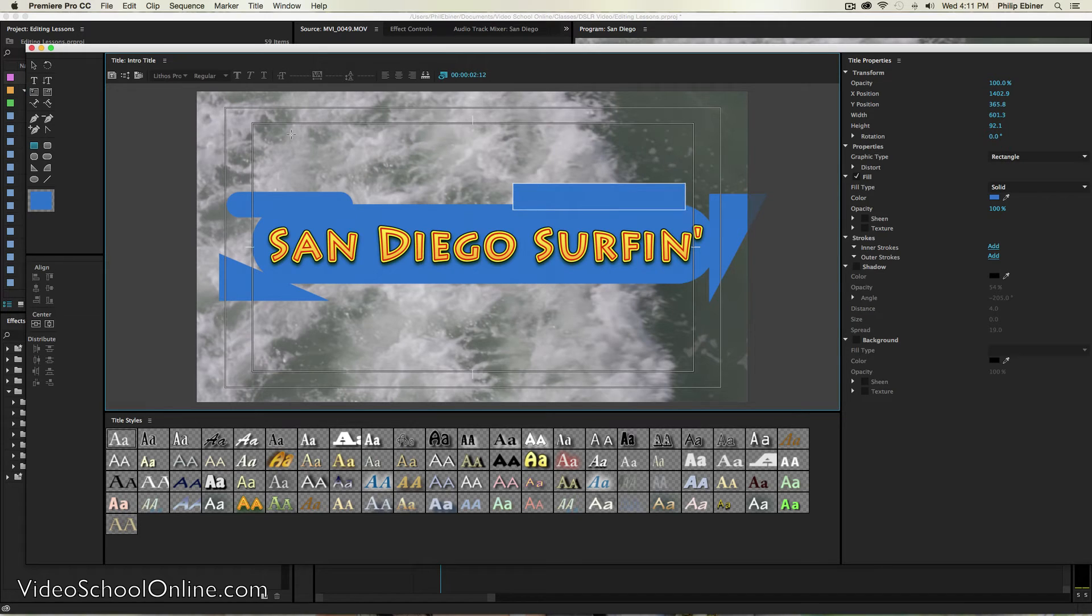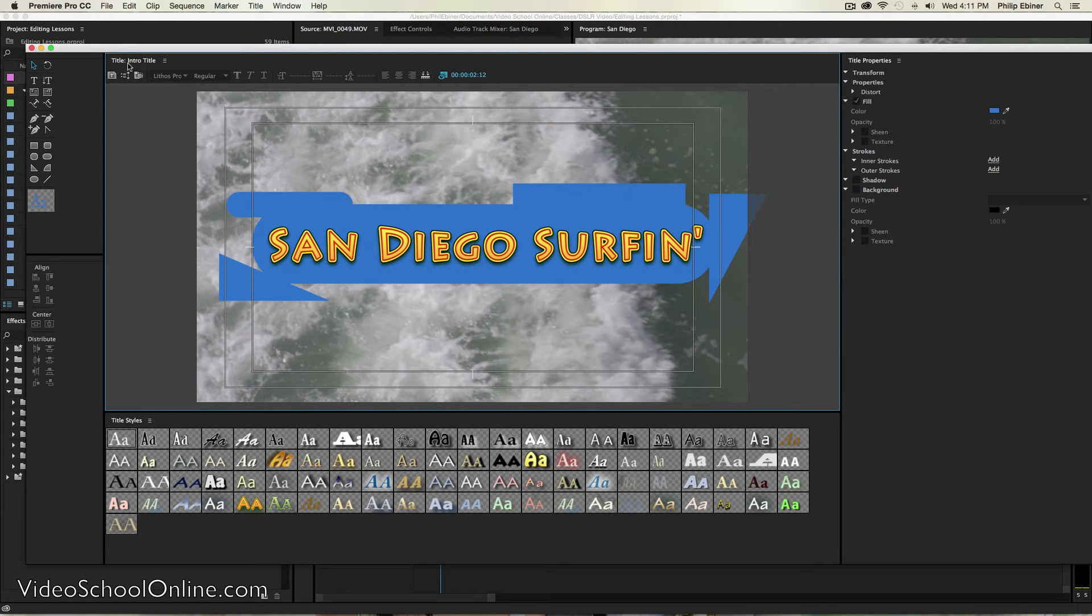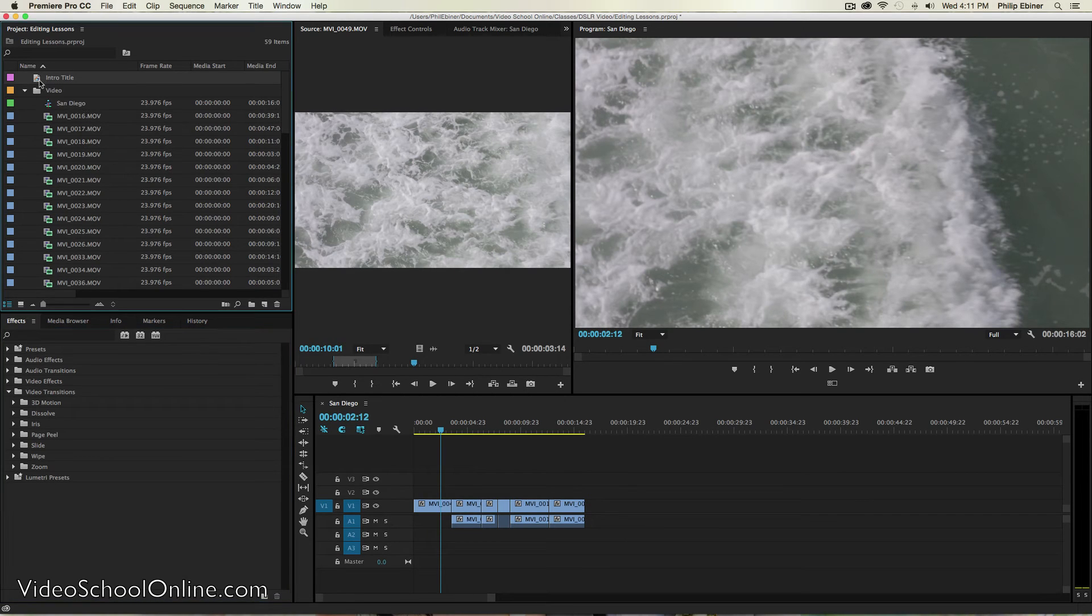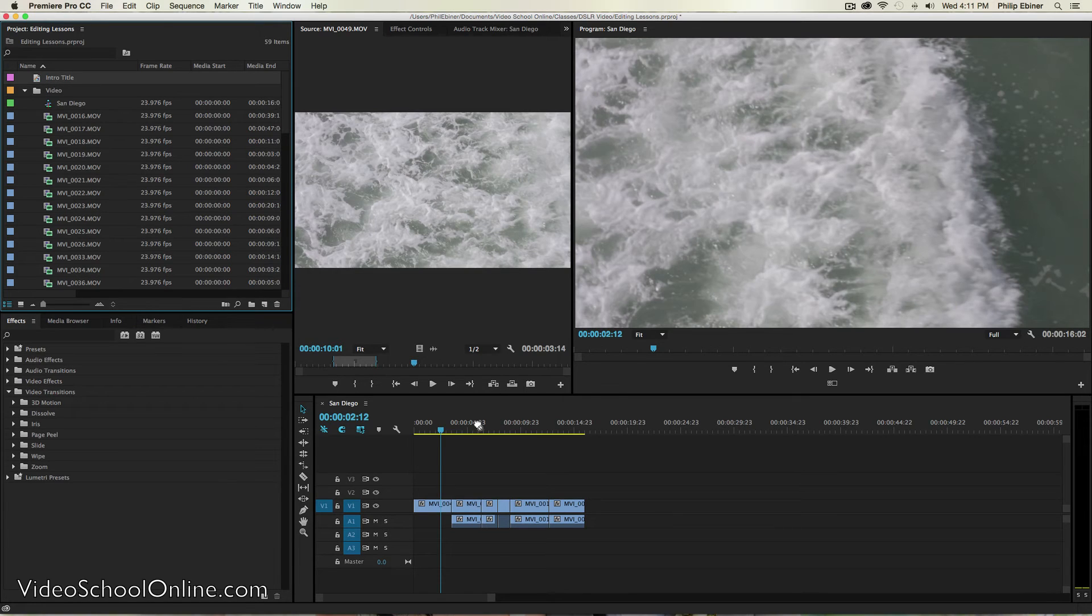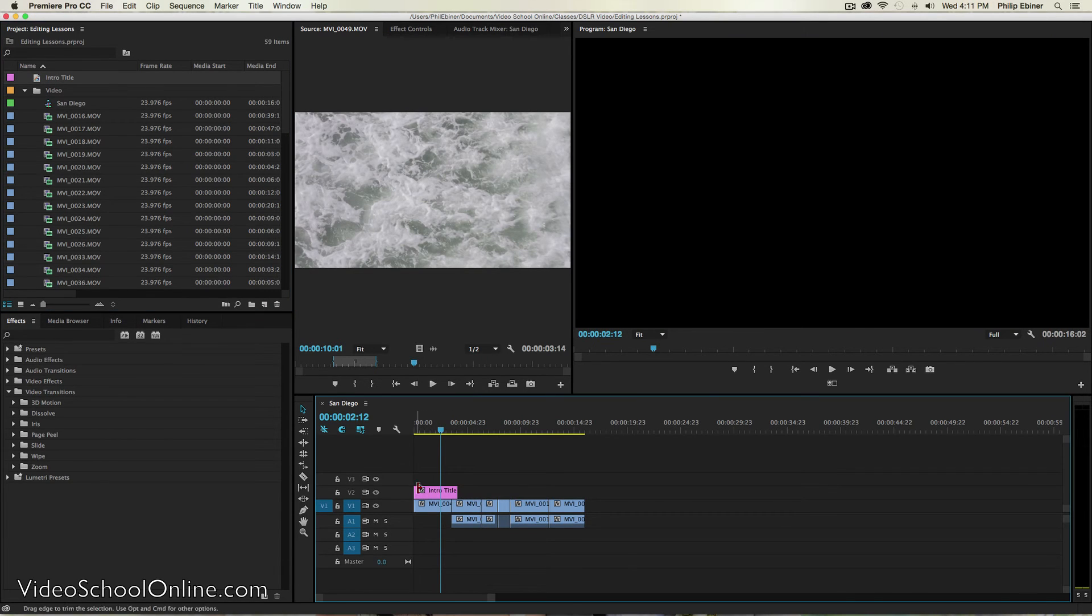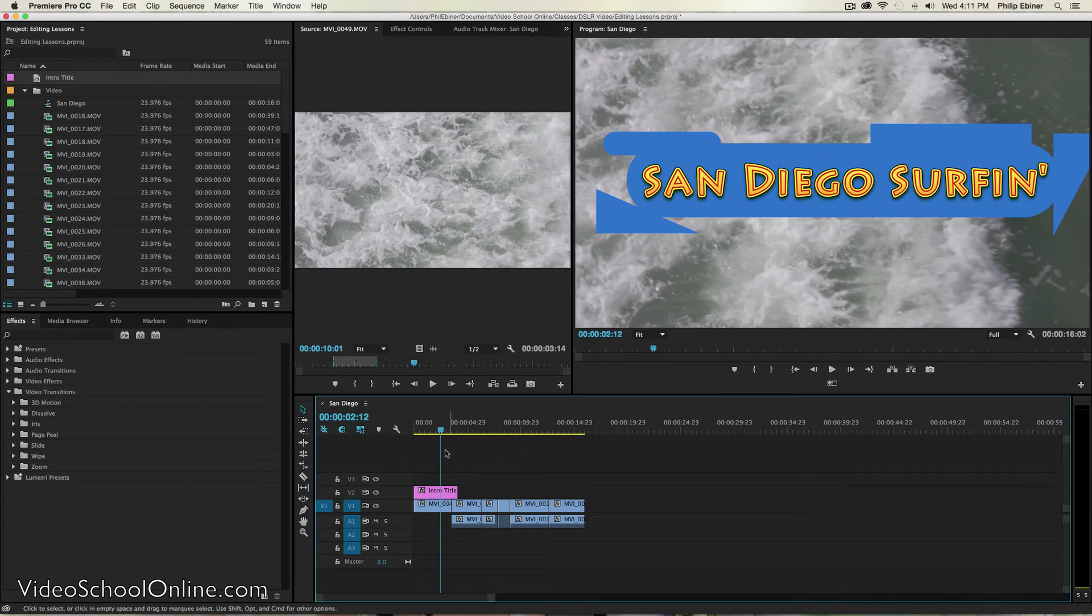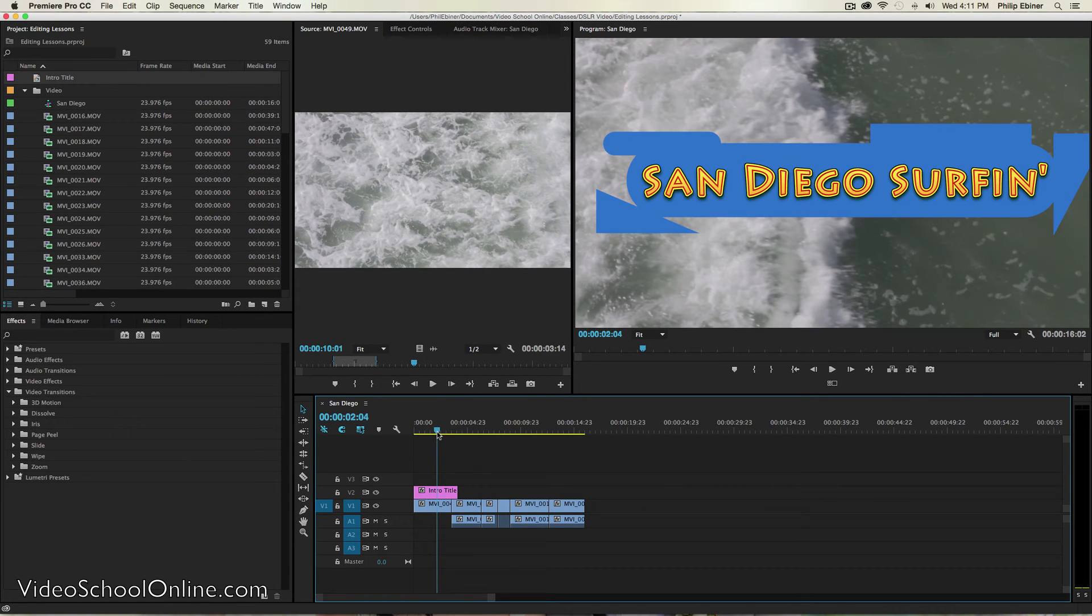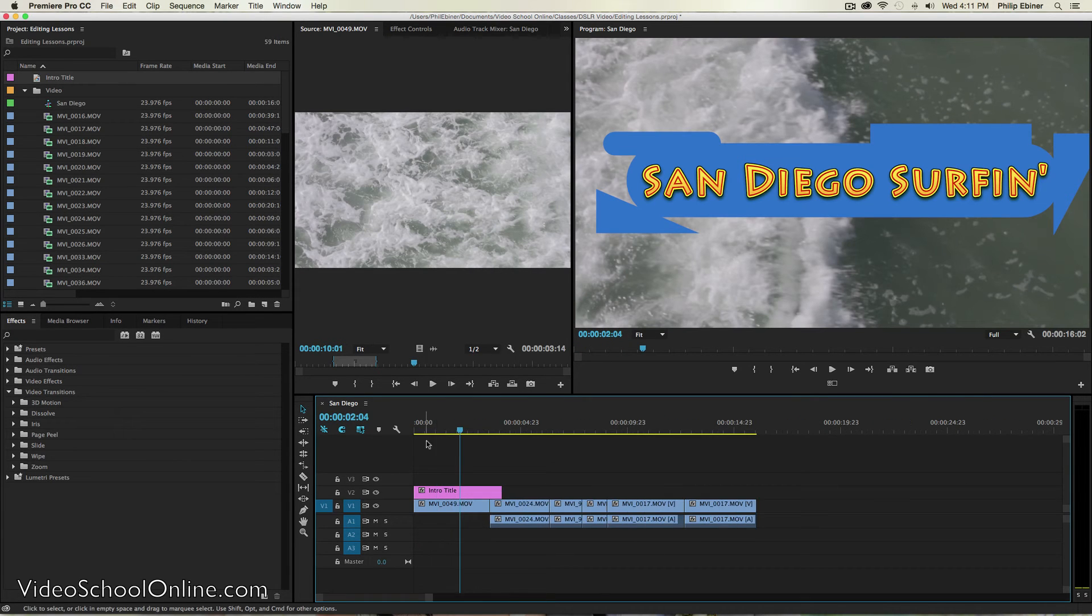So anyways, you're happy with your title. You exit out of this window and your title is now in your project window. We can now drag this intro title to a track. Now you want to put it on the track above the video that you want it to show on.